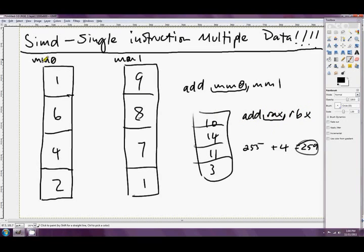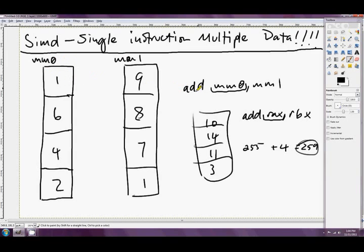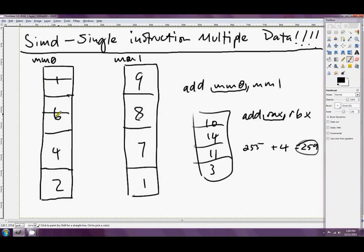But these extra registers over here in MMX that we're going to start looking at soon, they do know, and the instructions know. So we sort of say add these two together and pretend that they're four words each, or we can say add these two together and pretend that they're eight bytes each. That way we can perform eight additions with a single instruction.